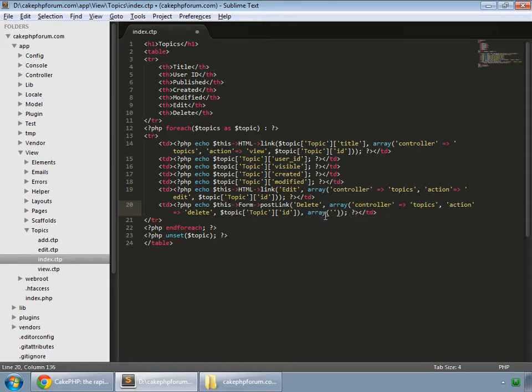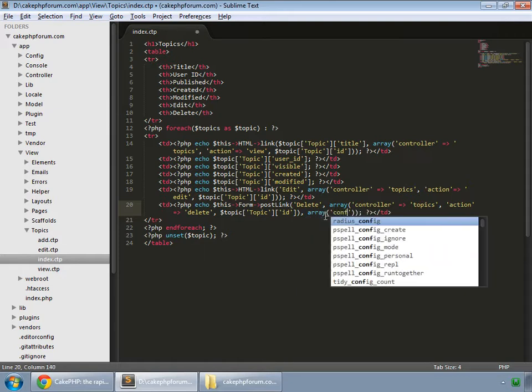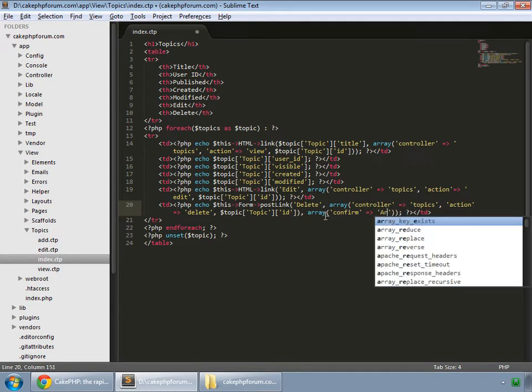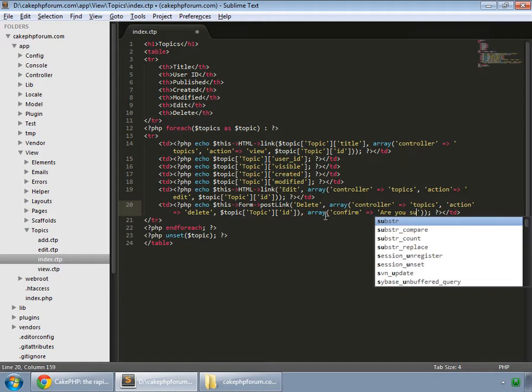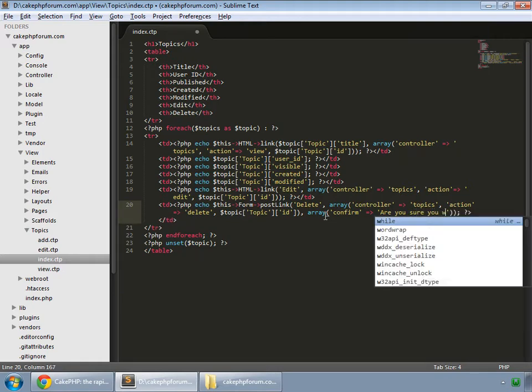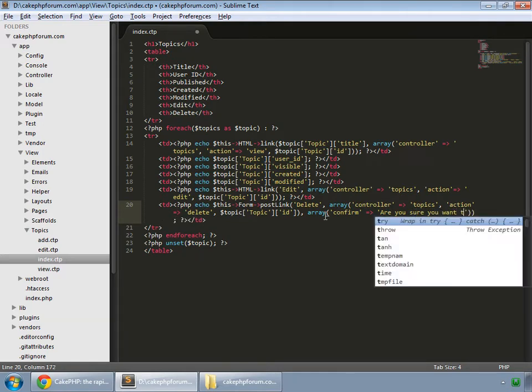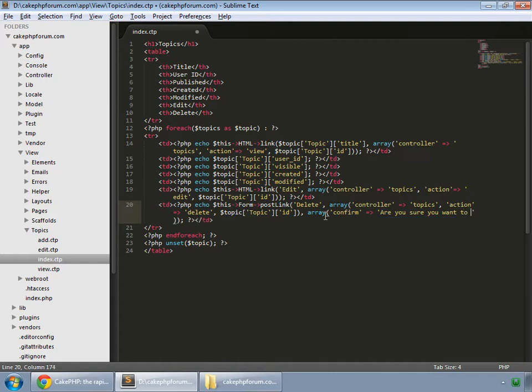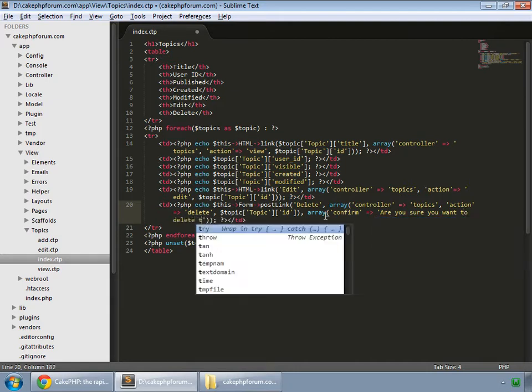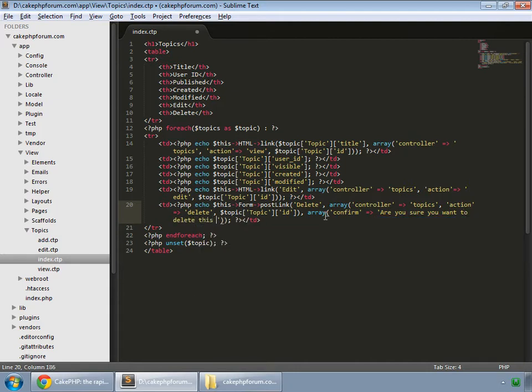We want to make a confirmation, so this is confirm and we ask are you sure you want to delete this topic?